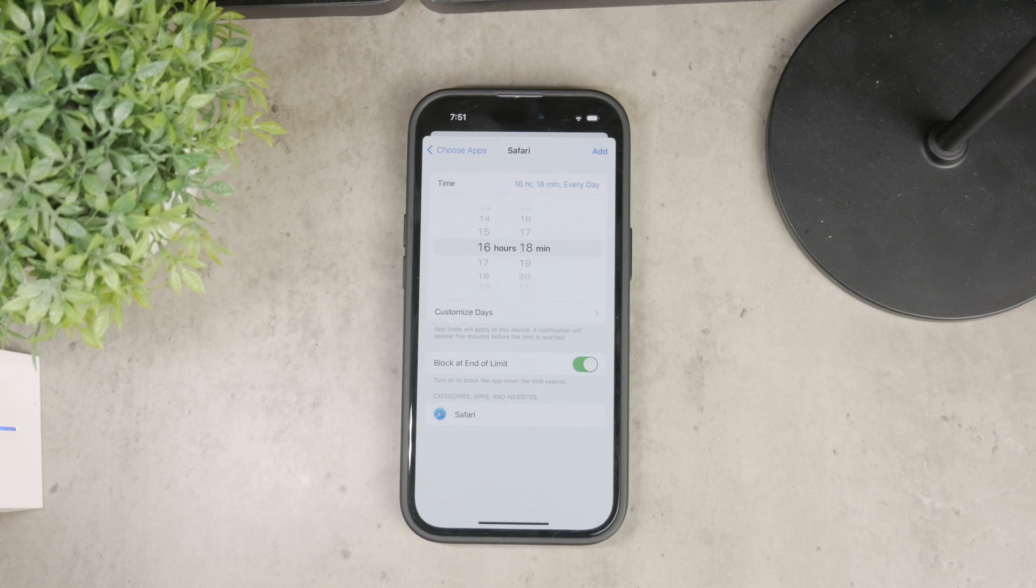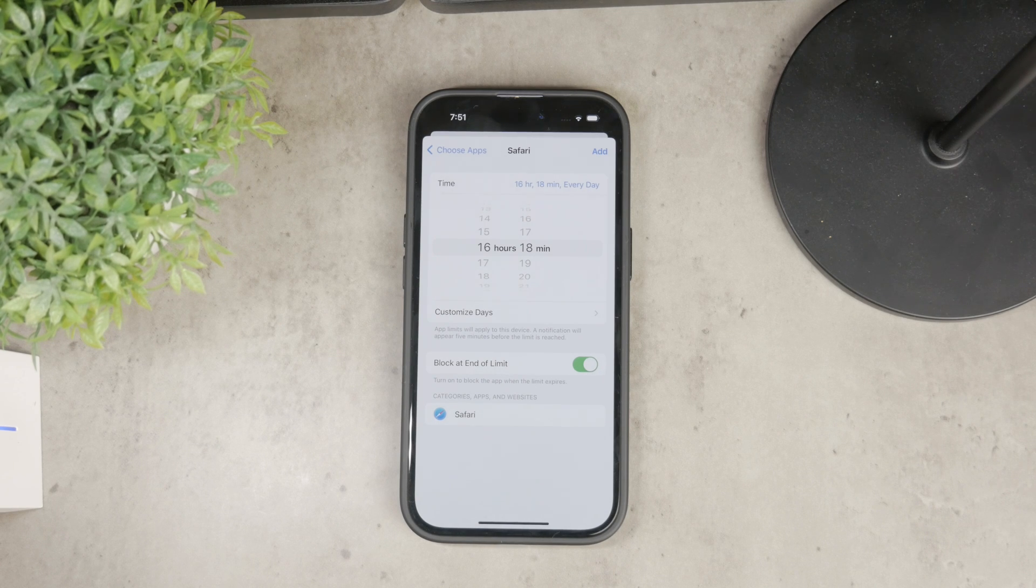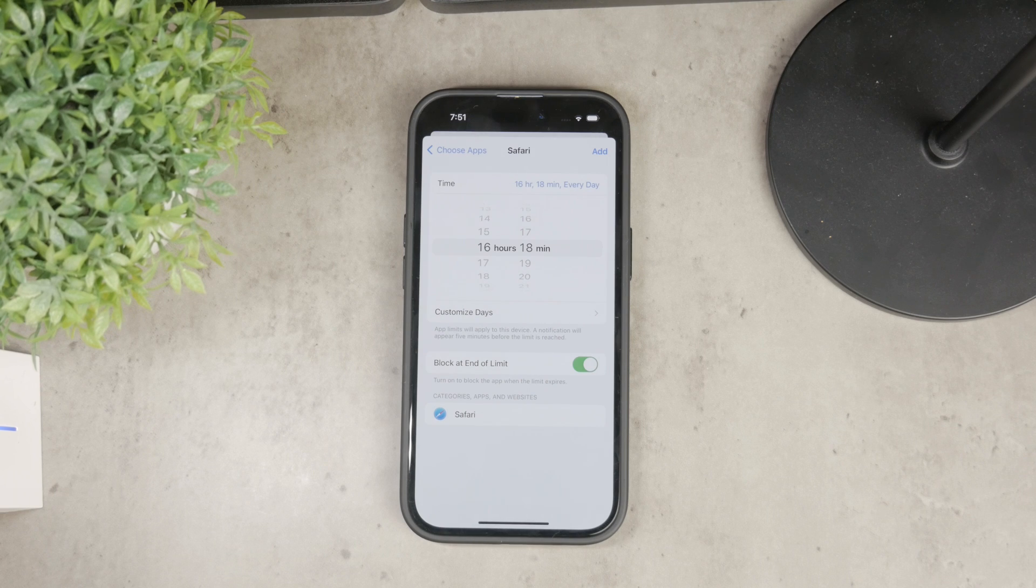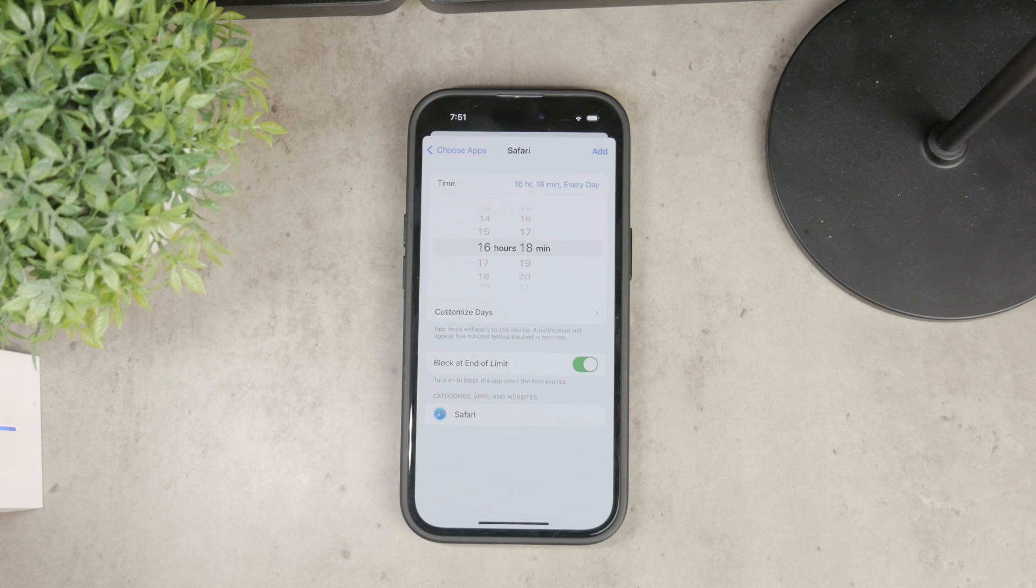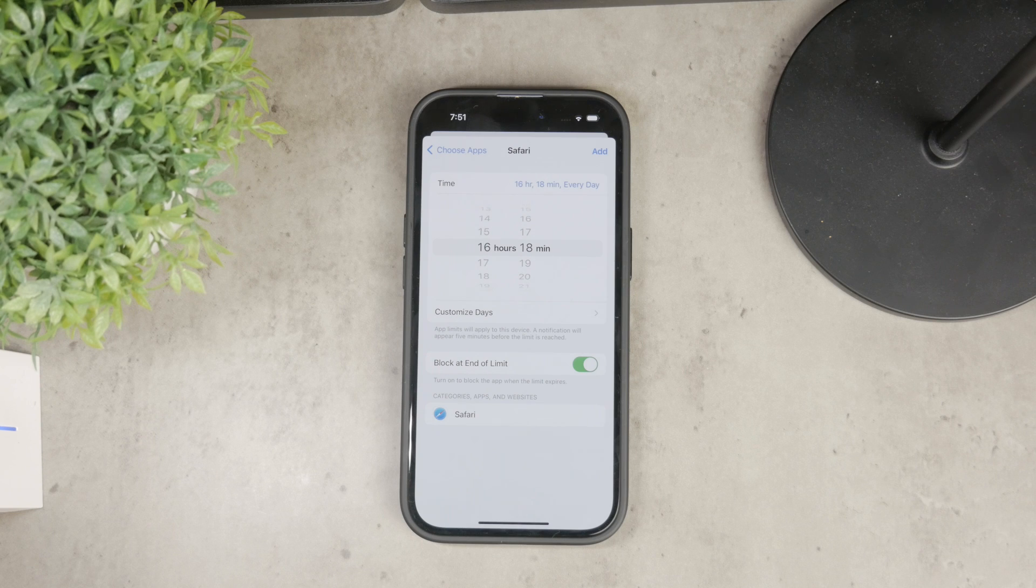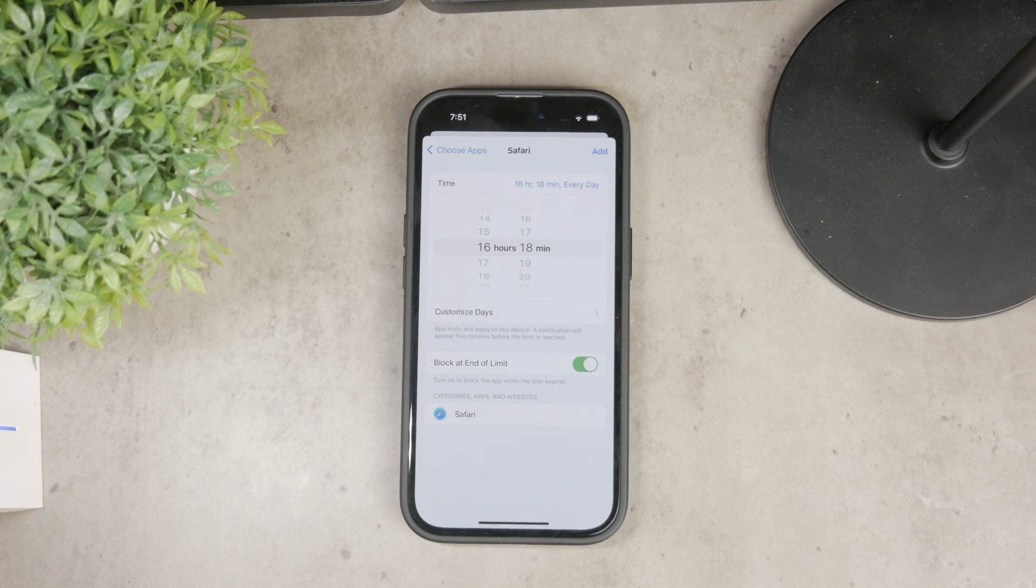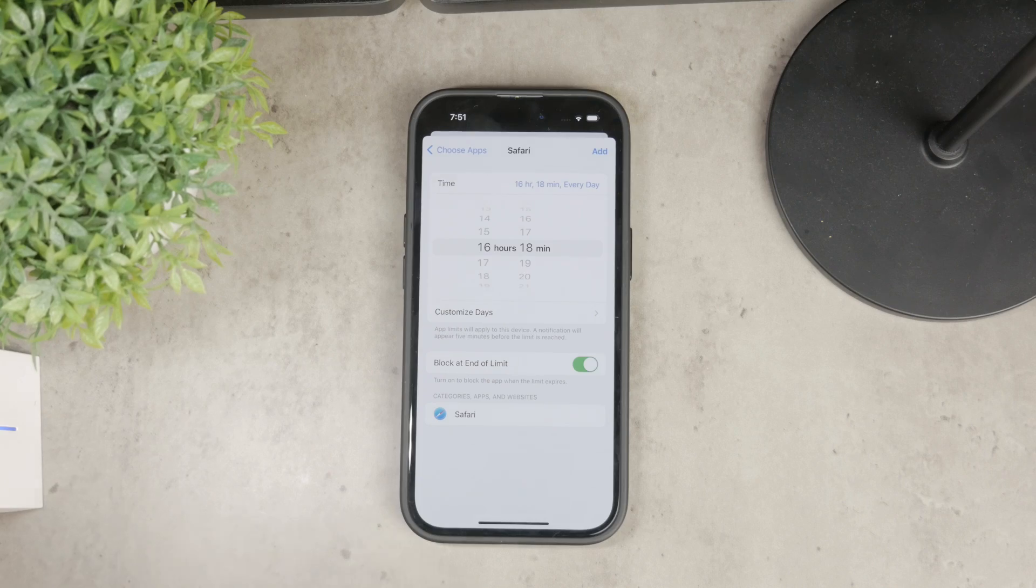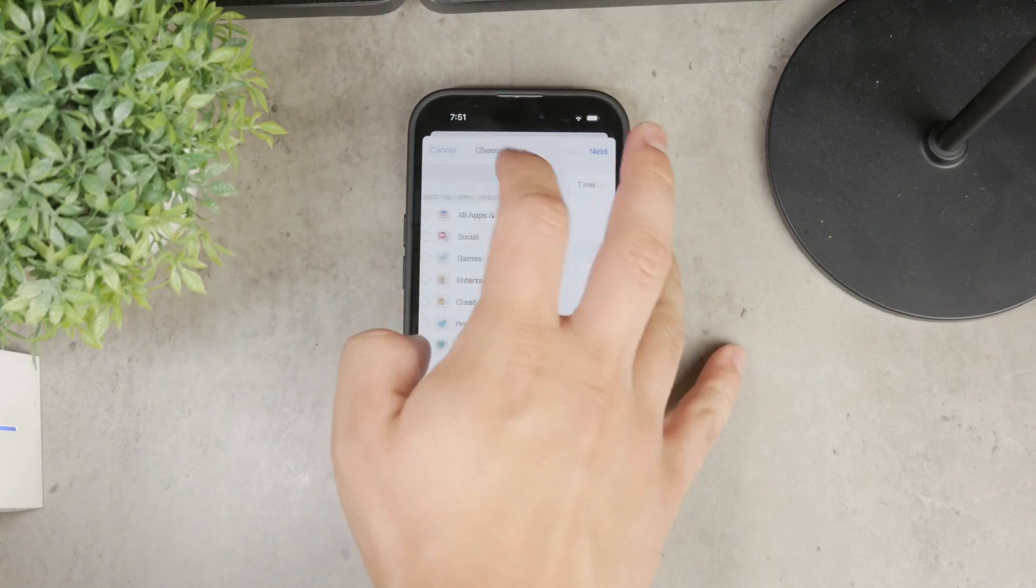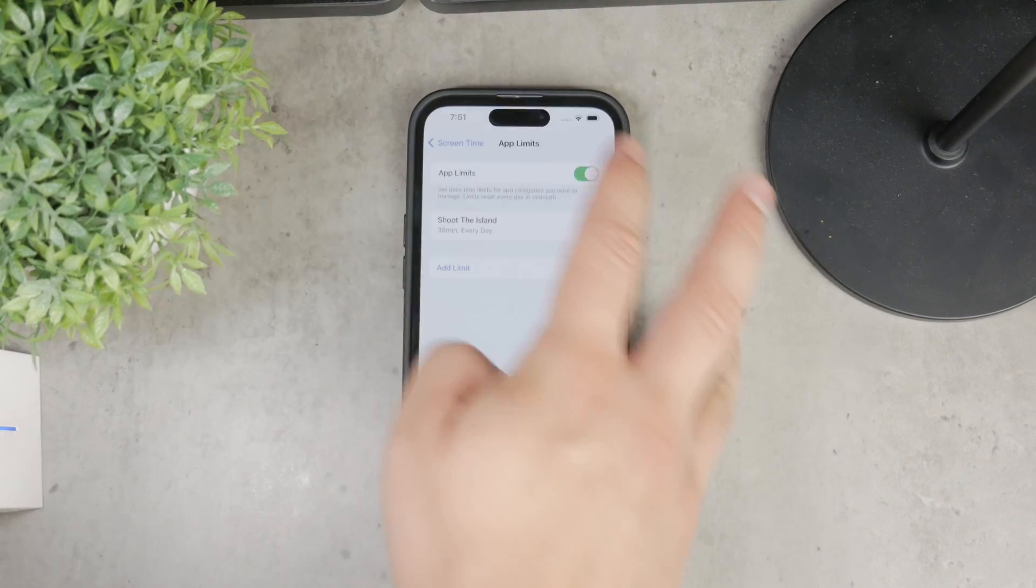After the time's up, the screen is going to be blocked and it will require a passcode, which is different from the passcode to unlock your iPhone. This is the Screen Time passcode, so you can essentially block the usage of Safari on that device.